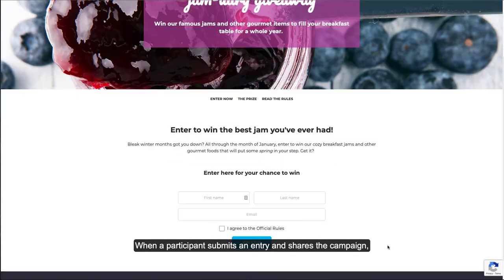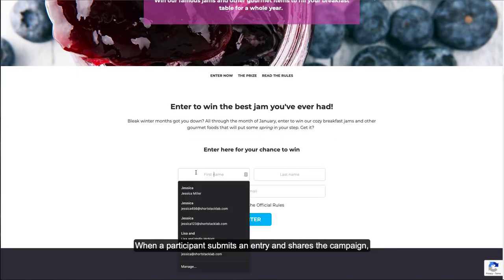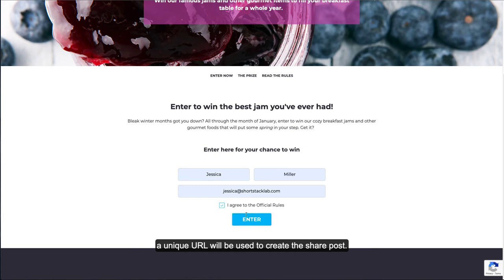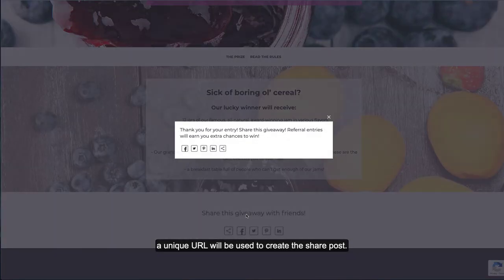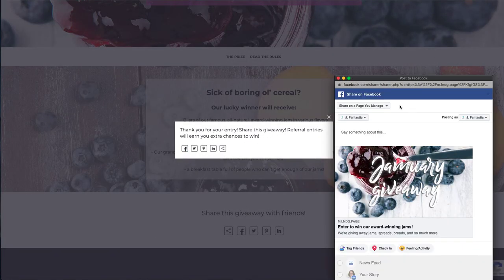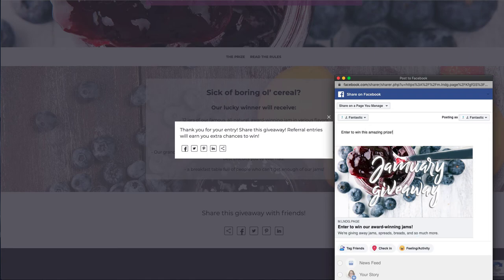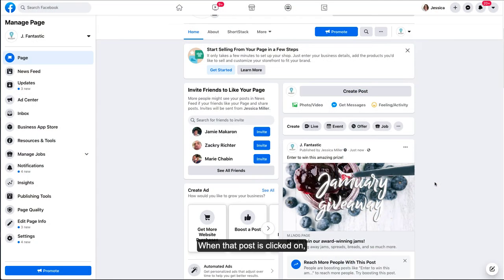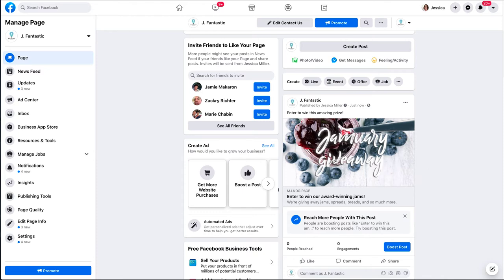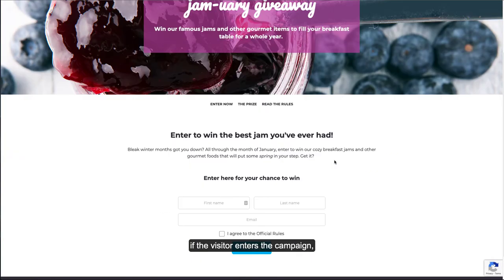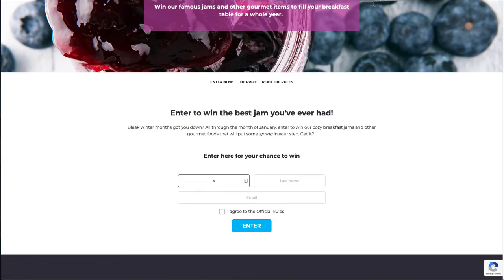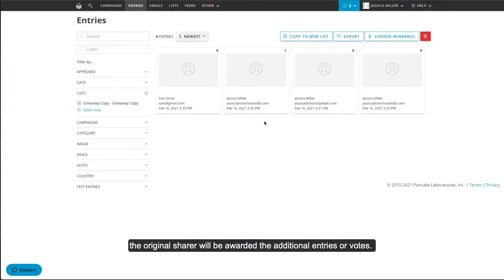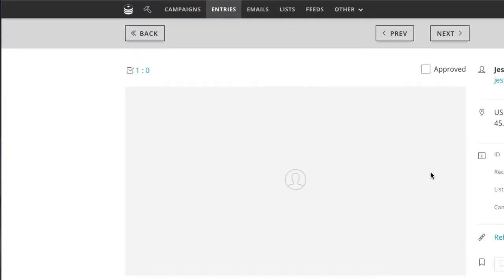When a participant submits an entry and shares the campaign, a unique URL will be used to create the share post. When that post is clicked on, if the visitor enters the campaign, the original sharer will be awarded the additional entries or votes.